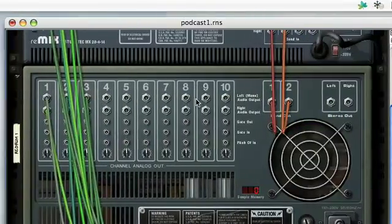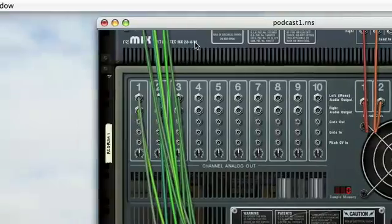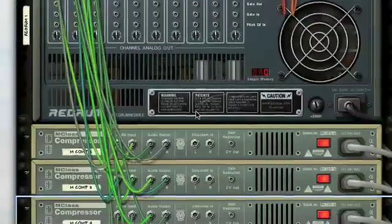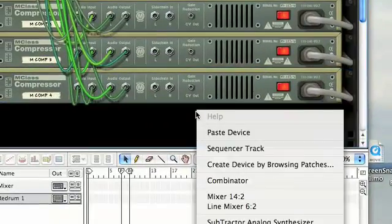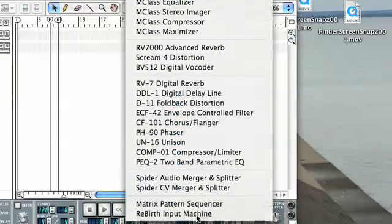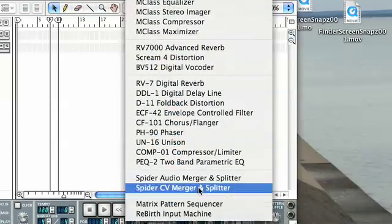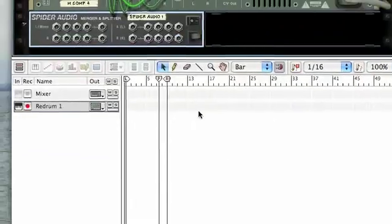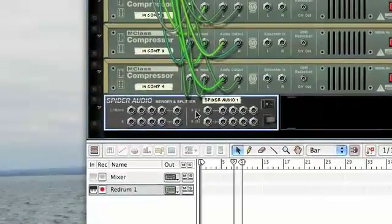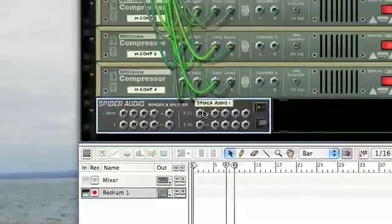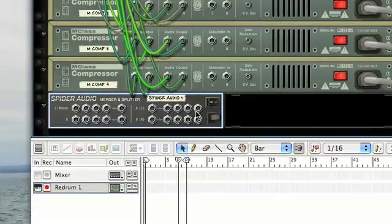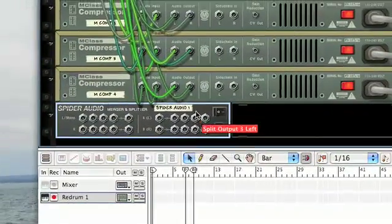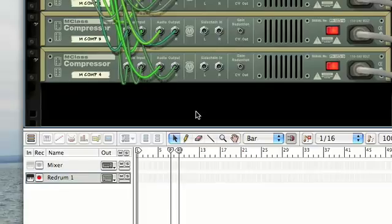Now one thing you can do is if you want to take the rest of these and kind of put them on their own little thing, you can actually use an audio merger, which if you context click you'll look, you'll go down. Yeah, spider audio merger and splitter. This actually allows you to throw them all into the same deal and then just output them to the mixer. But we're not going to mess with that for now.